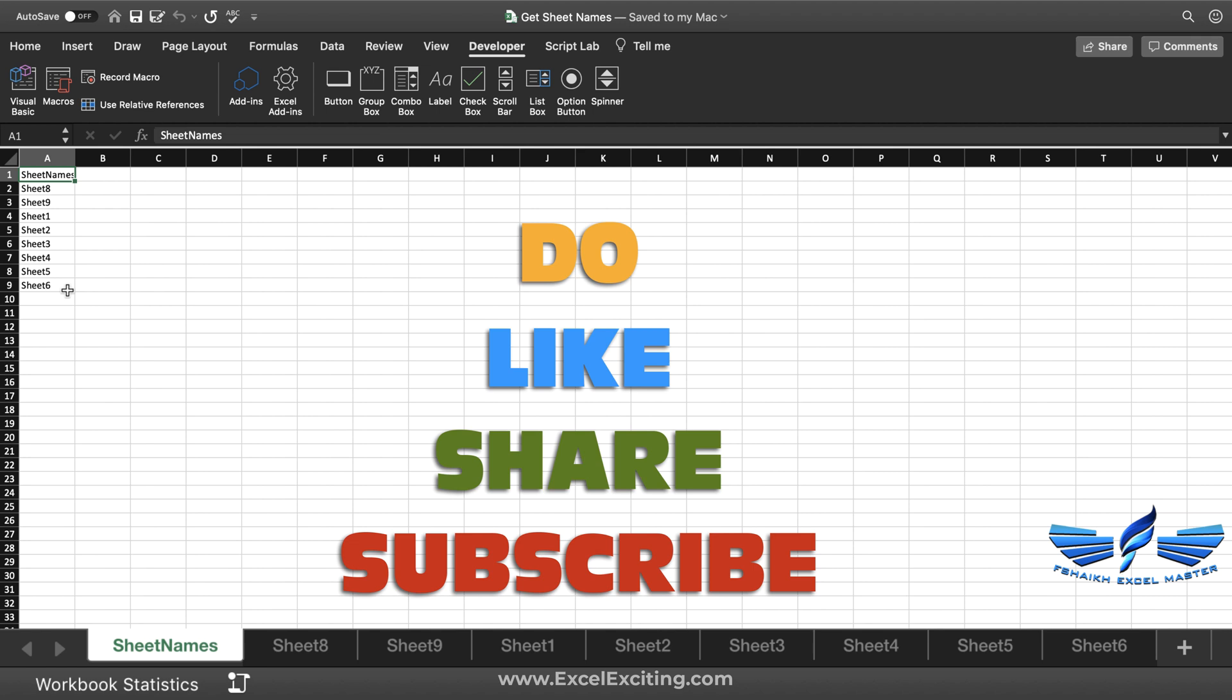Let me know in the comment section what you liked about the video and what you'd like to see in the future videos. So I'll be seeing you soon in my next video. Till then, take care. Bye!